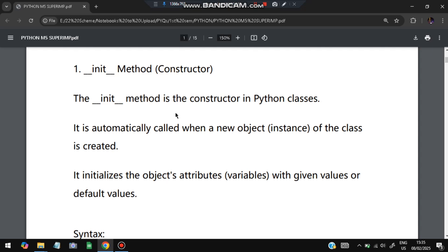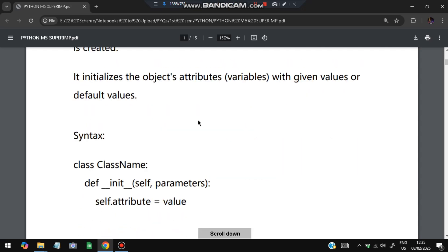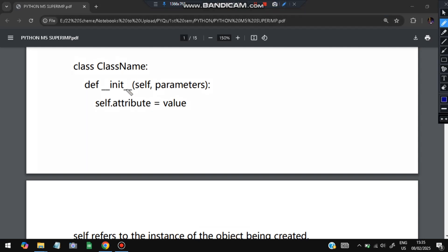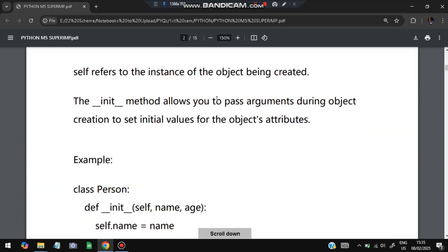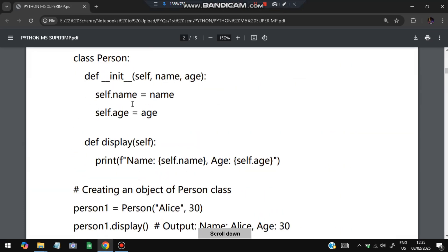Here is the syntax: a class name is defined, inside which `__init__` is defined with `self` parameters. `self.attribute` is equal to the value — whatever attribute we define for the class, whatever value we pass will be assigned to it. For example, class `Person` is defined with `__init__` taking `self`, `name`, and `age`. `name` and `age` are the parameters passed, and they become the attributes of the class: `self.name = name` and `self.age = age`.